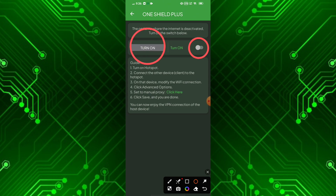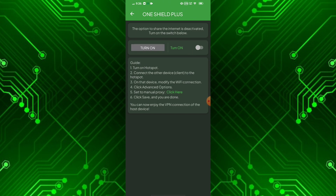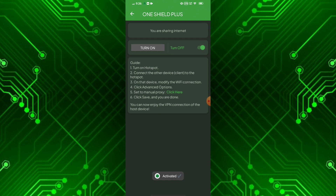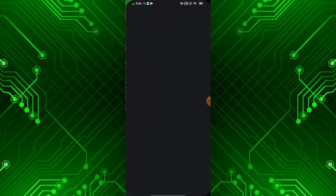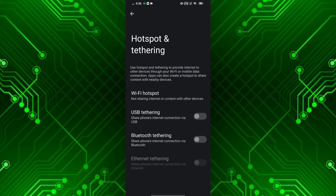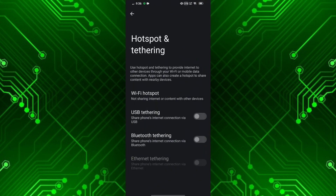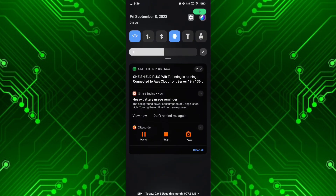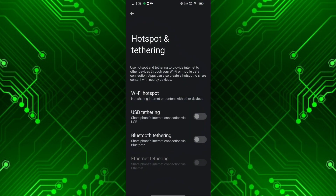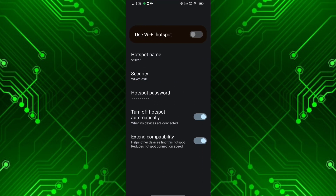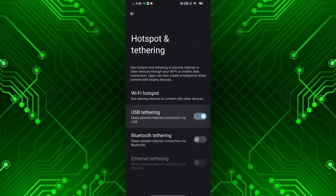Now turn on the settings as I do it. After turning on the second option, you can see some settings like this. In this menu, you can select the method to share your VPN app data to PC. You can share it by using Wi-Fi hotspot or USB tether. In this case, I use the USB tether option because it's faster than Wi-Fi hotspot.